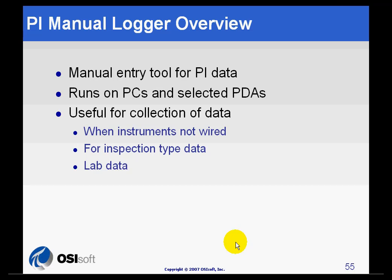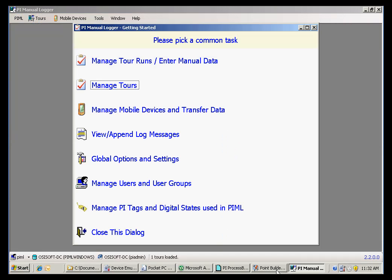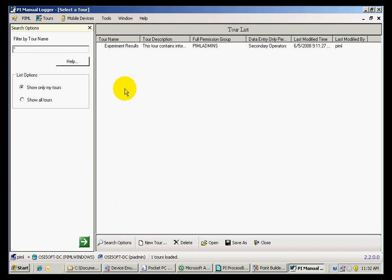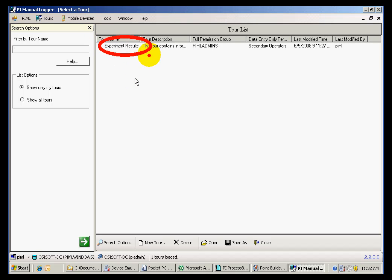Let me give you a tour of the Manual Logger PC user interface. When you open Manual Logger, the welcome window comes up. From here, you can go to Manage Tours and see the tours that are available. In this case, there is only one tour called Experiment Results.